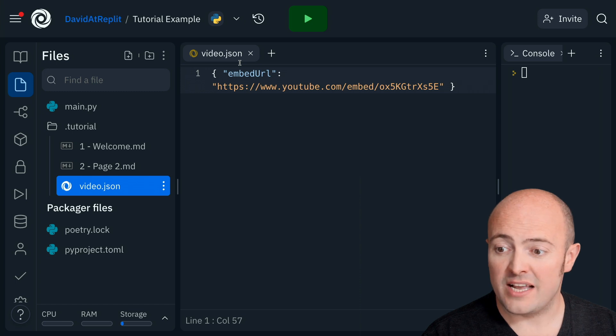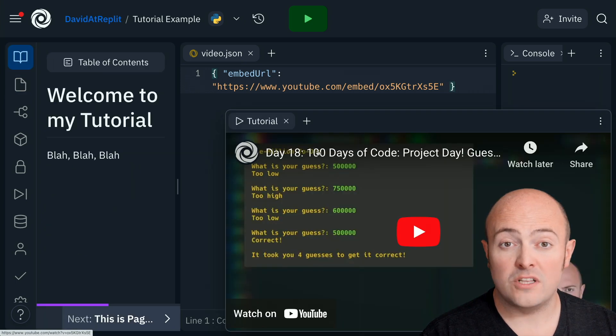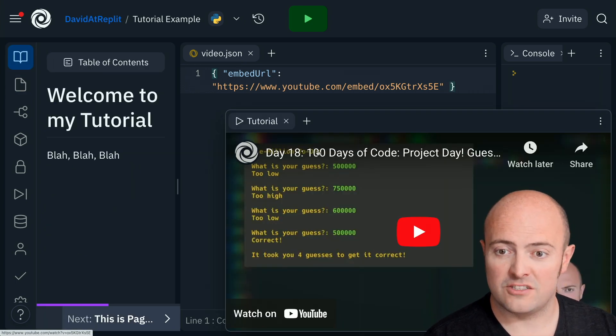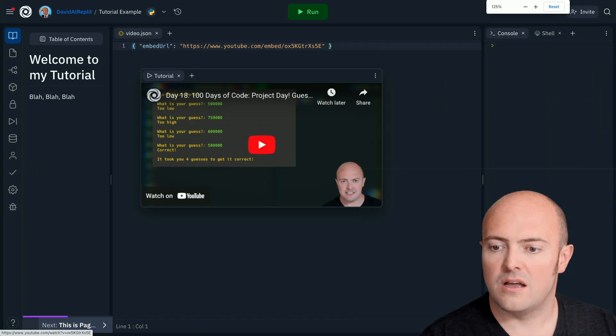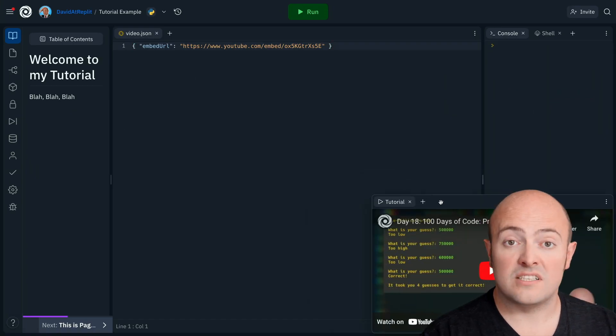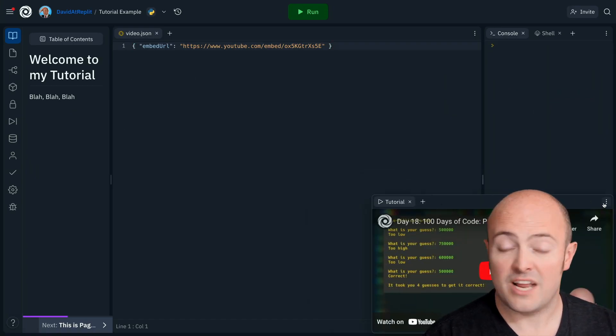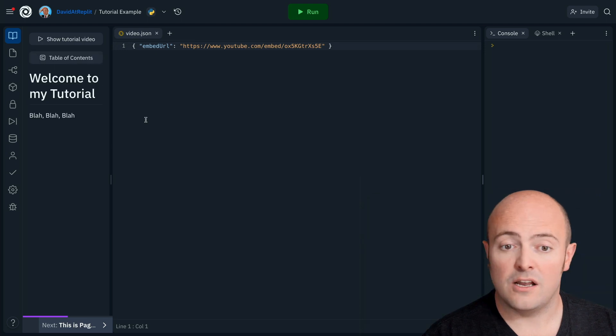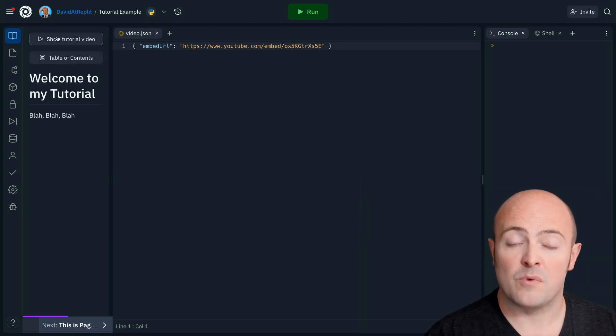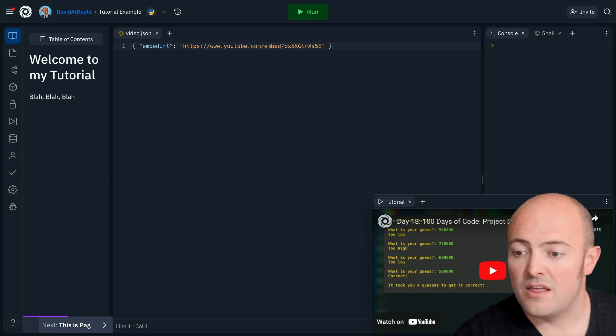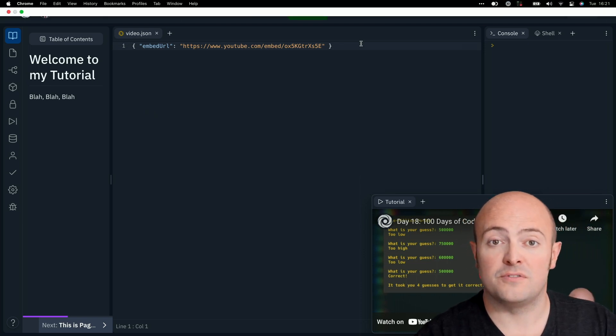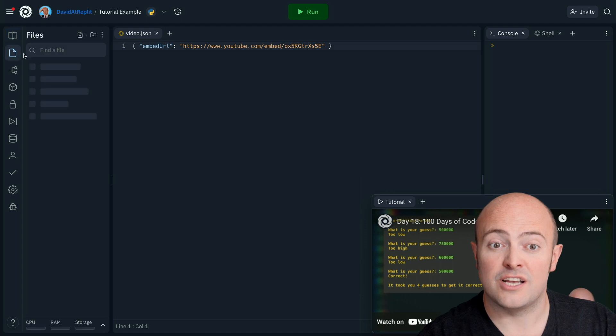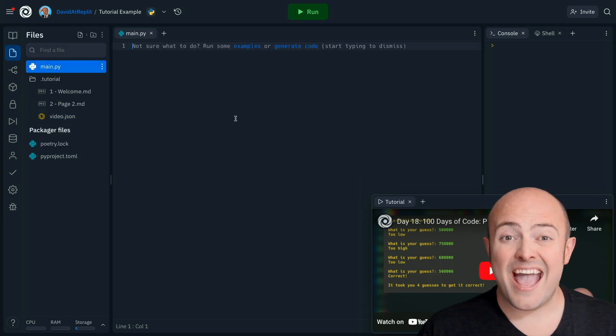And once we reload, you'll see the video popping straight up there as an embed. And we have all the same functionality we have from the 100 days embeds, which is that we can close it. And once closed, the show tutorial video button will pop up in the tutorials tab. That can be resized, that can be watched in full screen, but it can be watched whilst the user is editing your code.